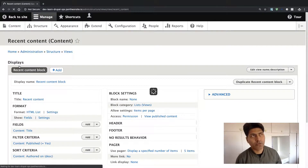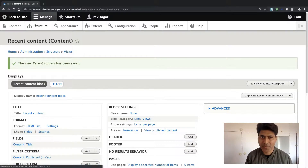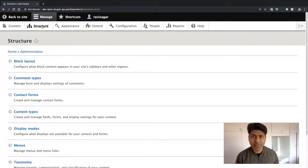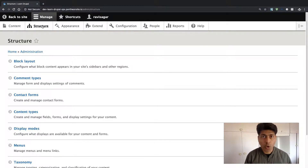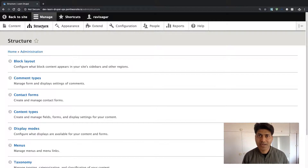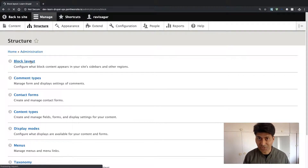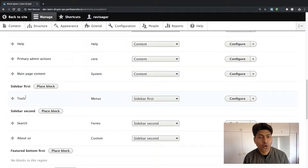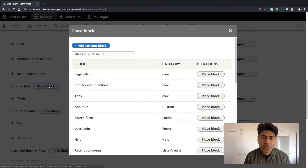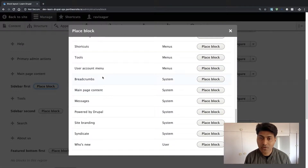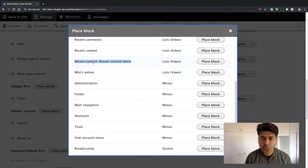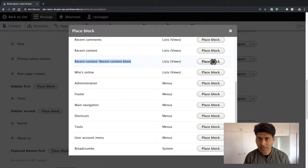Let us add this block view on our Drupal website. Whenever you create a new view of type block, it is actually added in the Block section. So go to Structure, then Block Layout. Maybe you want to display something in the left sidebar, which is 'Sidebar First'. Click on the Place Block button there and you will be presented with a list of all the blocks on your website. The one we want to add is called 'Recent Content Block' — the one we just created. Click Place Block next to it.